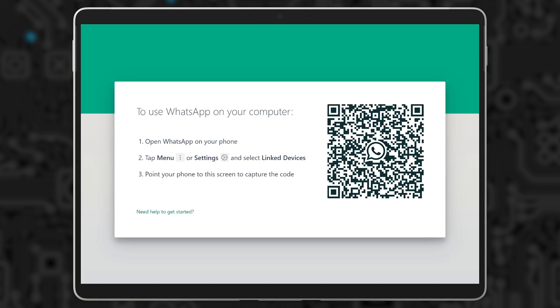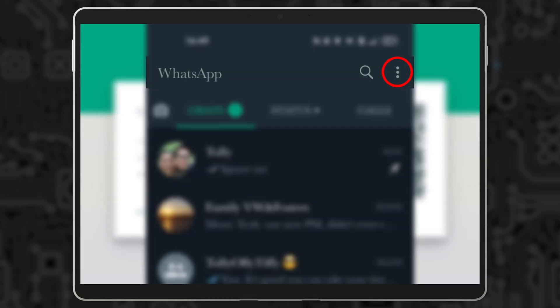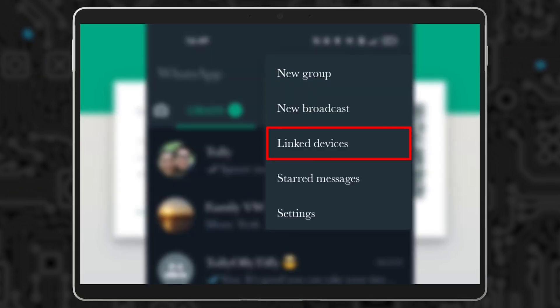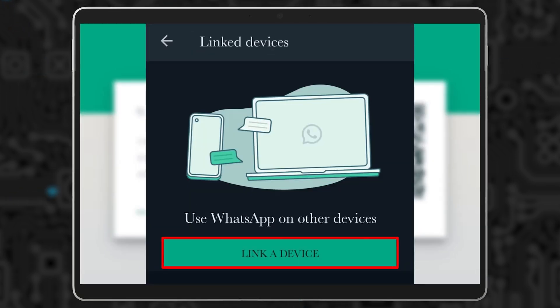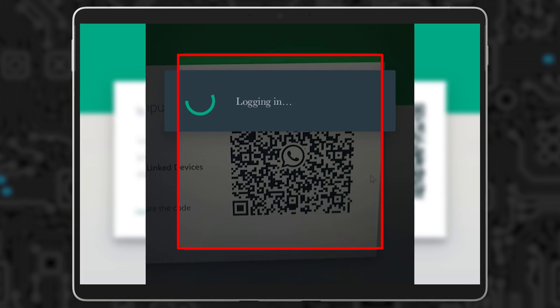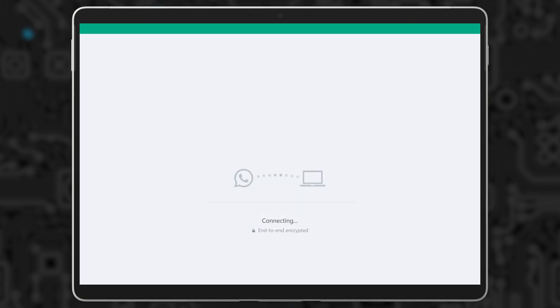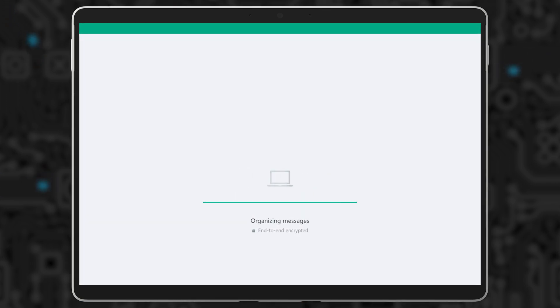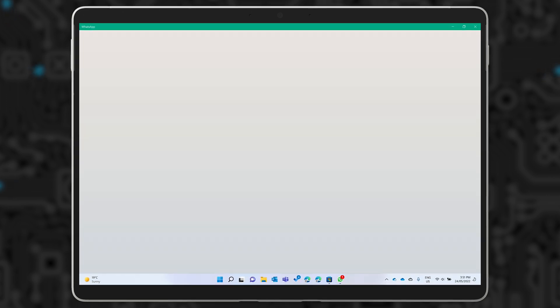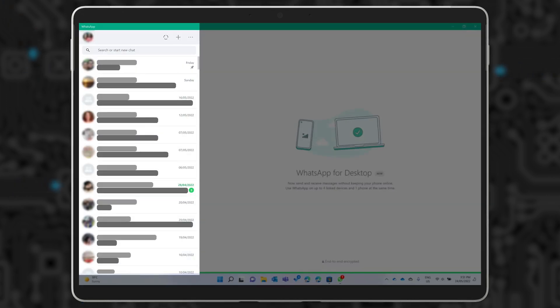If it doesn't work the first time, give it another go. Go to Link Devices, scan the QR code, and WhatsApp on Windows does the rest, automatically downloading all your messages.